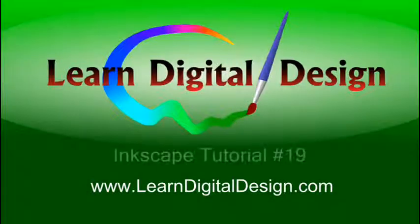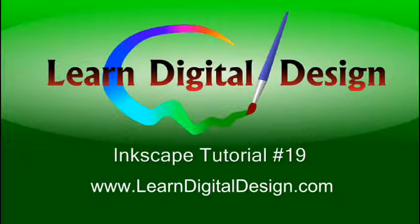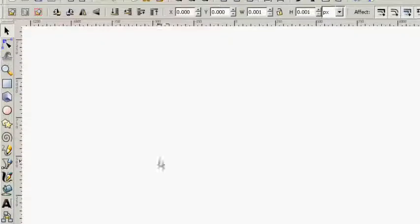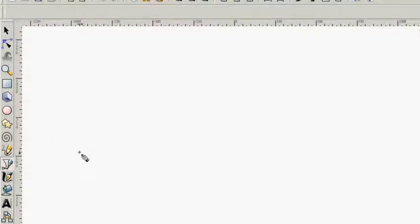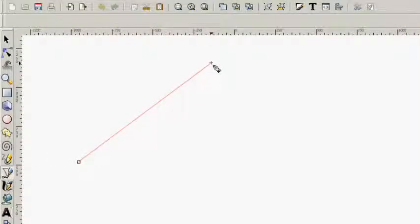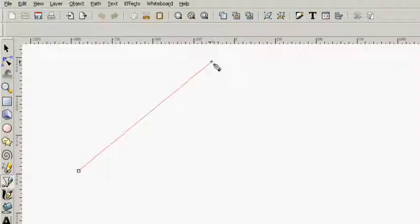Hello and welcome to Learn Digital Design. This will be our 19th Inkscape tutorial. Visit us on the web at www.learndigitaldesign.com. Now in this tutorial I'm going to make a nice denim effect and you see this all over the internet already. You're really going to like this one.